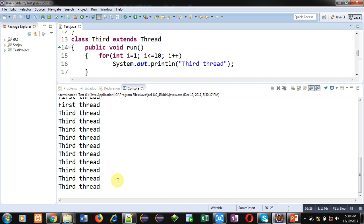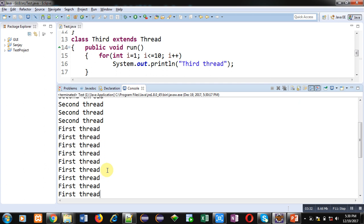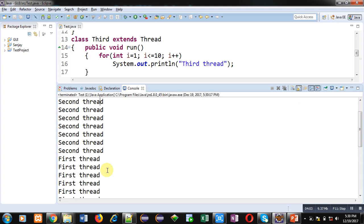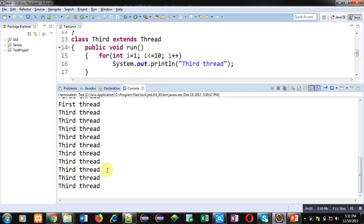Now you can see the output. The second thread message is printed first, then first thread, and then third thread. In the case of multi-threading the output will not be fixed every time. Whenever you execute your code you will see the output as per the processing of the CPU — whichever thread is processed first by the CPU, according to that your output will be displayed on the console. Here second thread is processed first, then first thread, and then third thread.